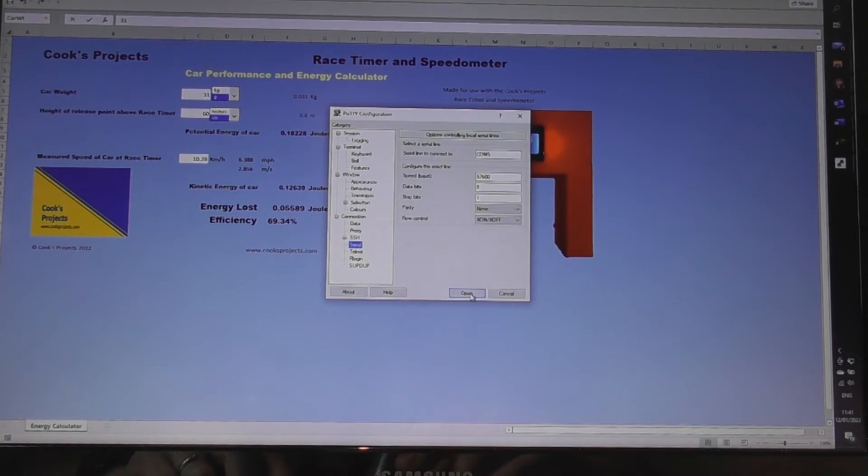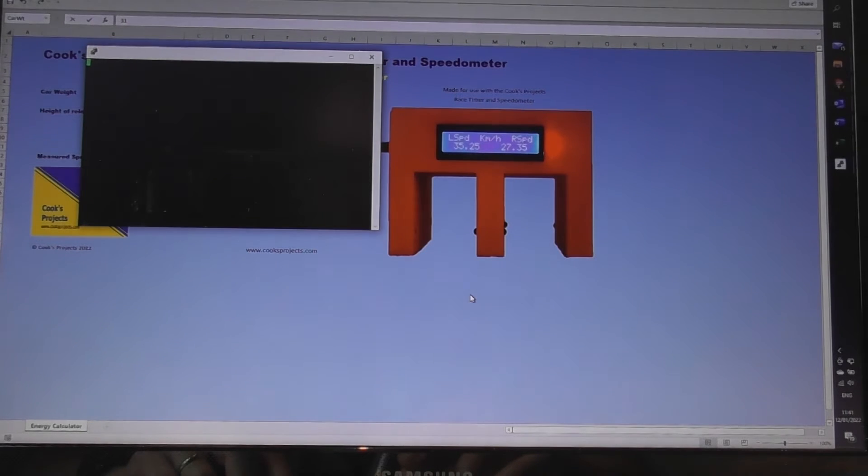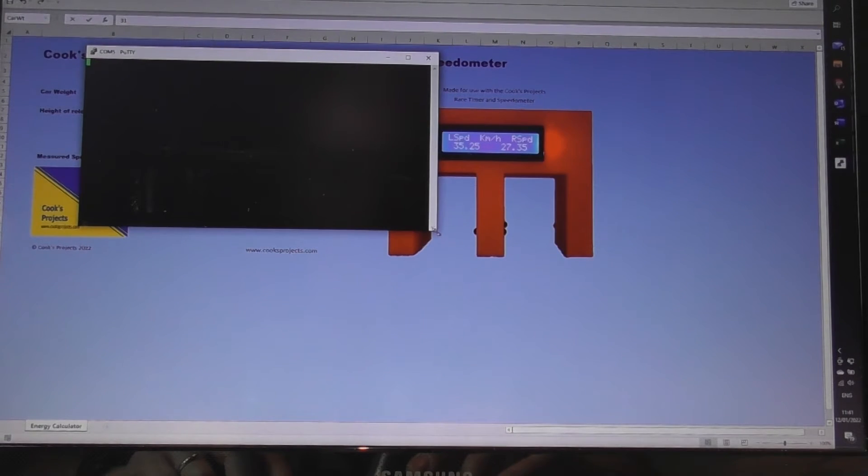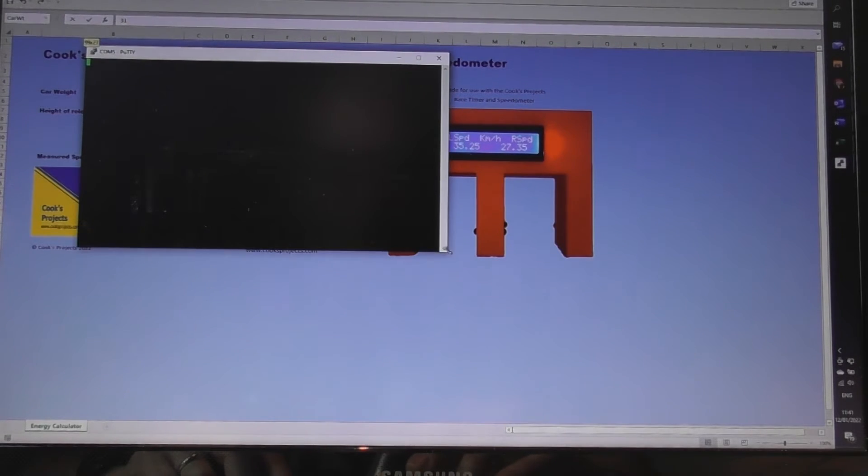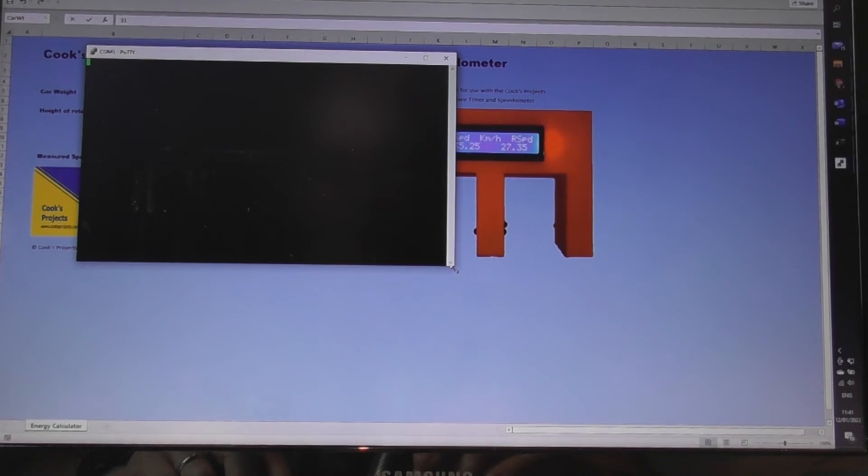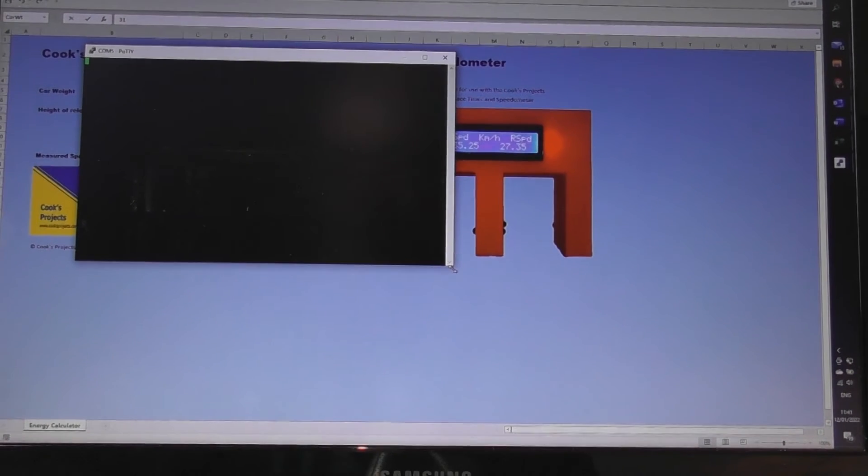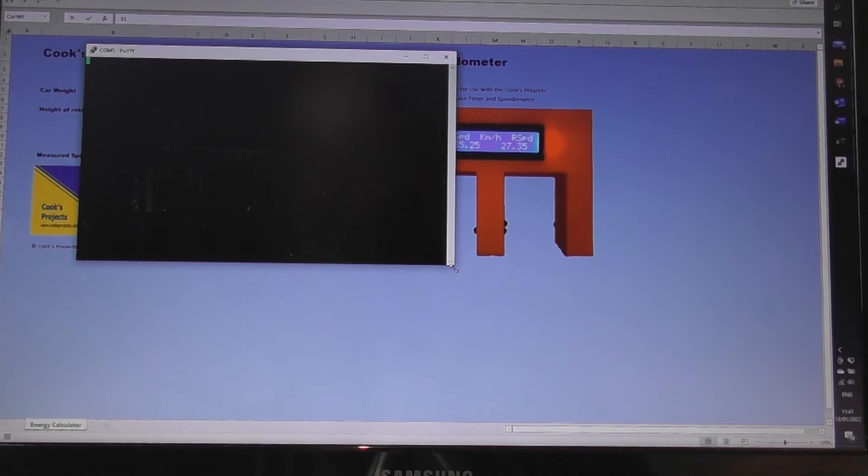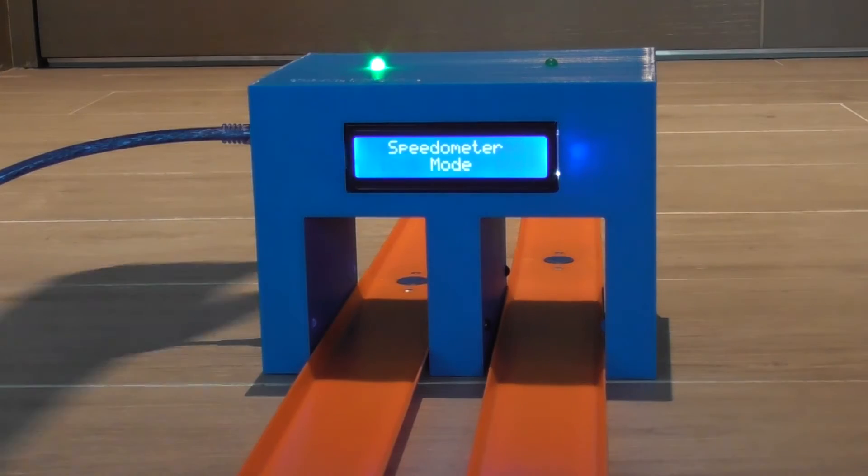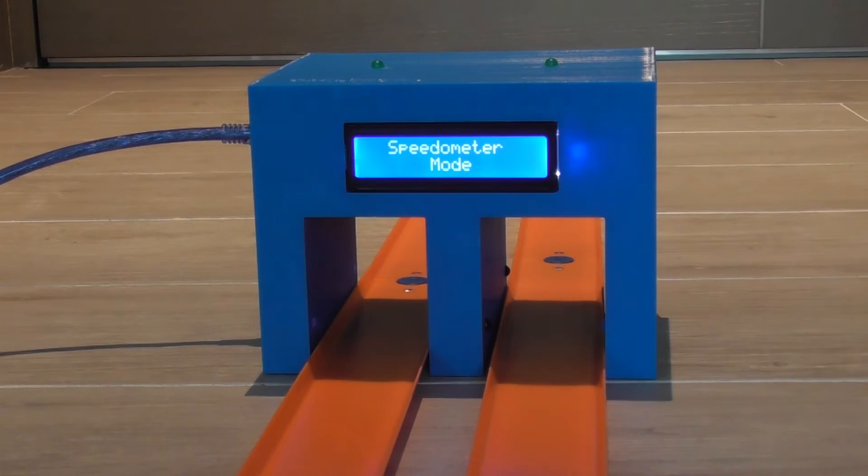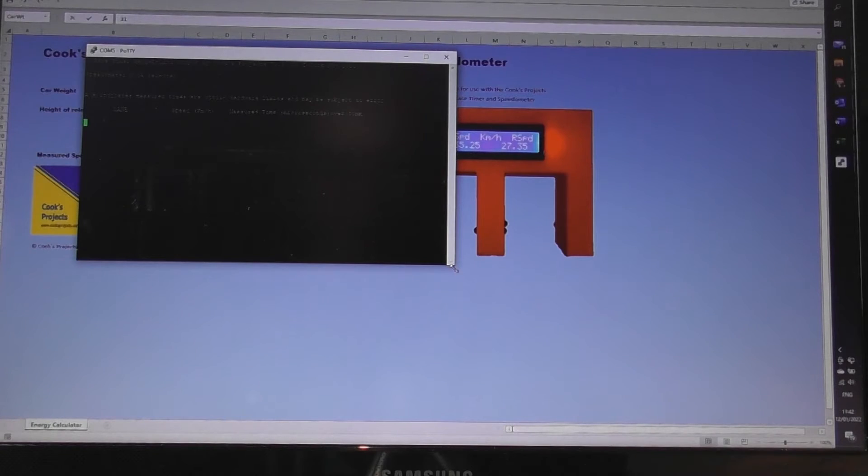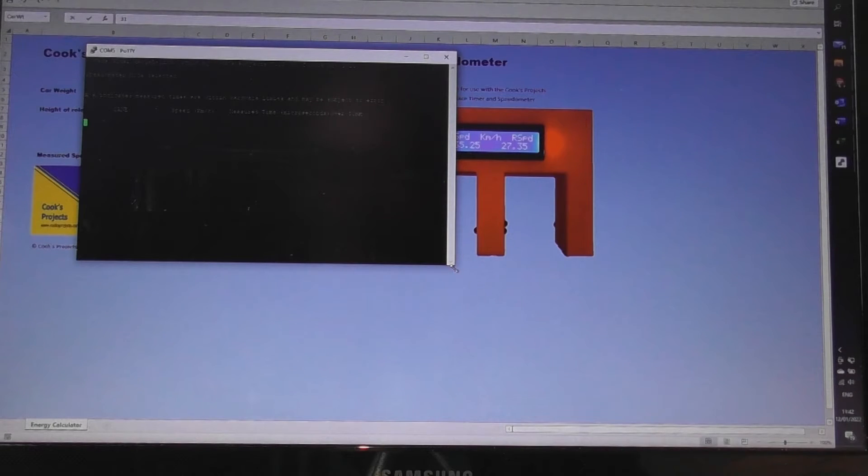Right so let's open up that port. At the moment the race timer you've heard beeping in the background is in its setup mode. First of all I'm going to put it into the speedometer mode. There we go, the data comes through and it's ready to measure the first car.